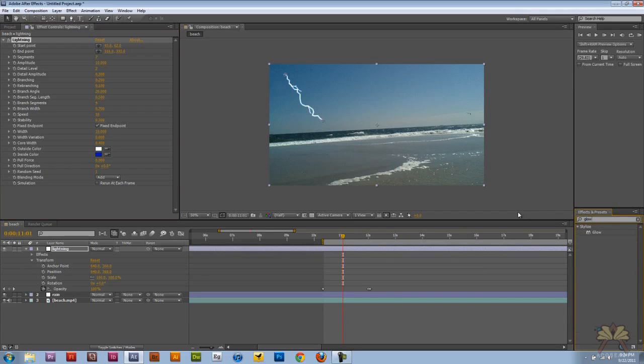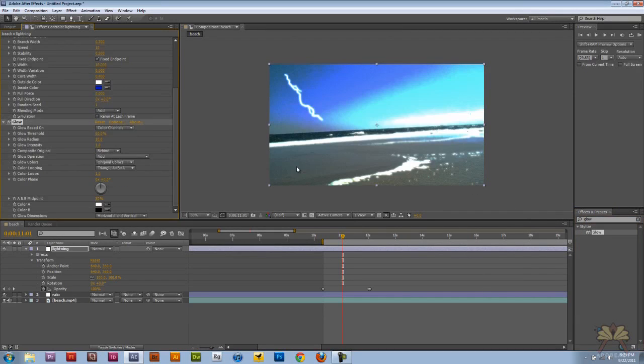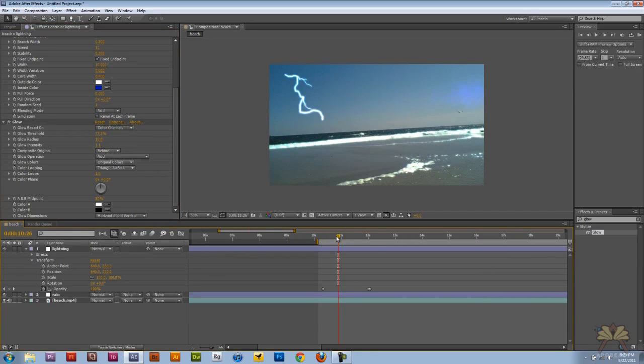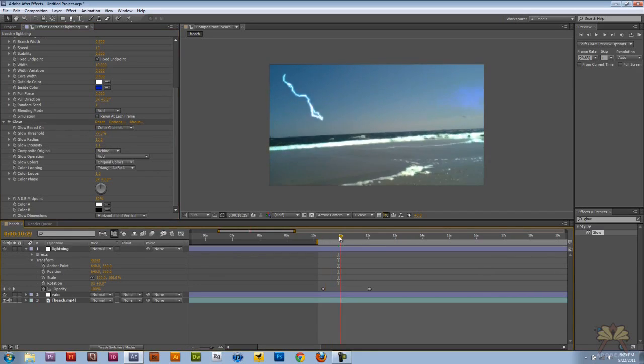So you type in glow over here. When you add the glow effect first it really warps the video. So I lowered this glow threshold. And then the glow intensity was about, well a little bit over one. But I thought it gave it a nice look.